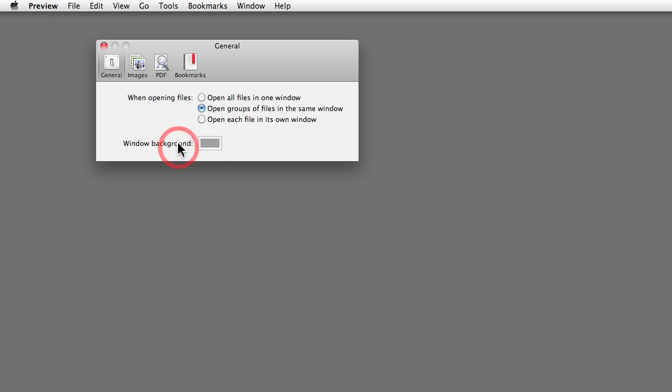The background color is just the background of Preview. Let me show you. I've got an open image over here. It's a portrait image, so I've got quite a bit of space to the left and right of the photo.